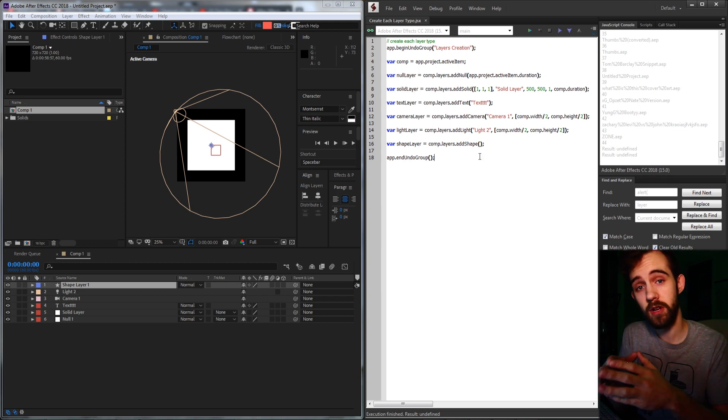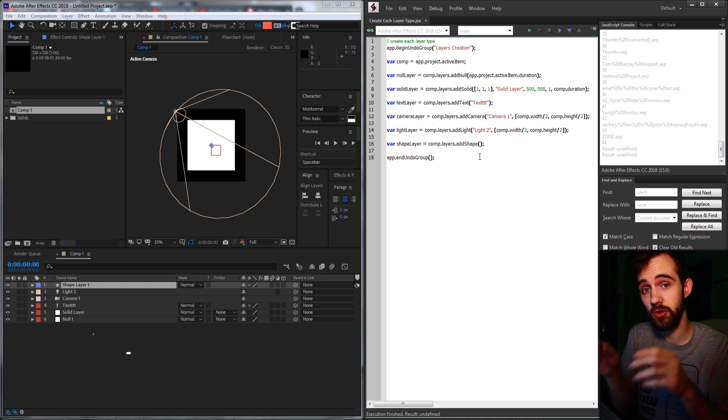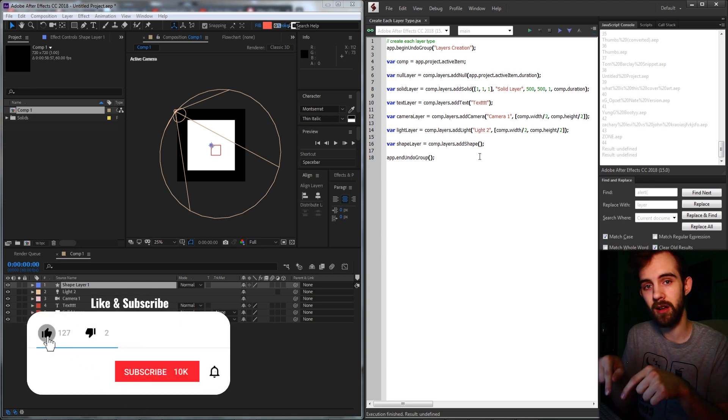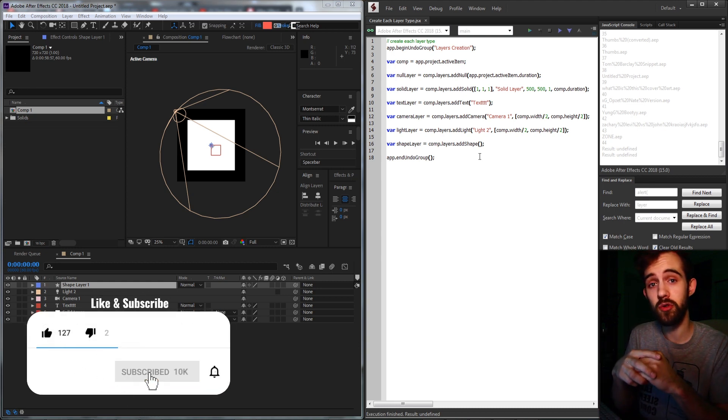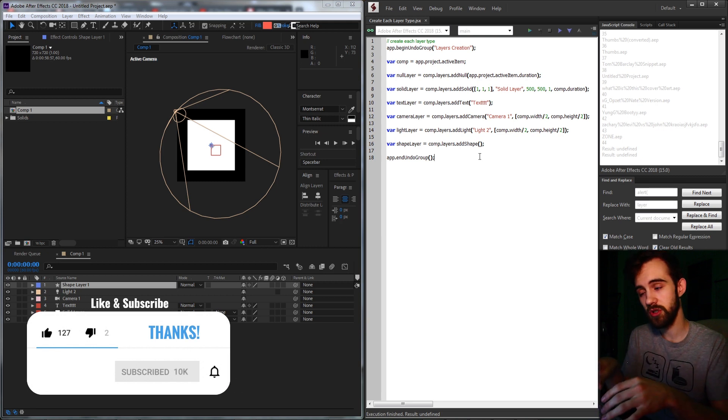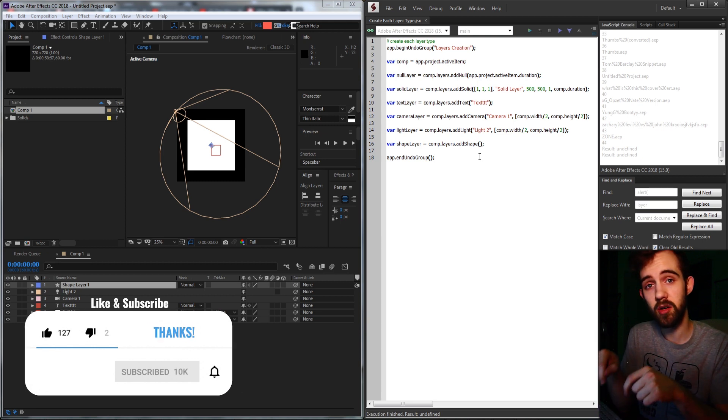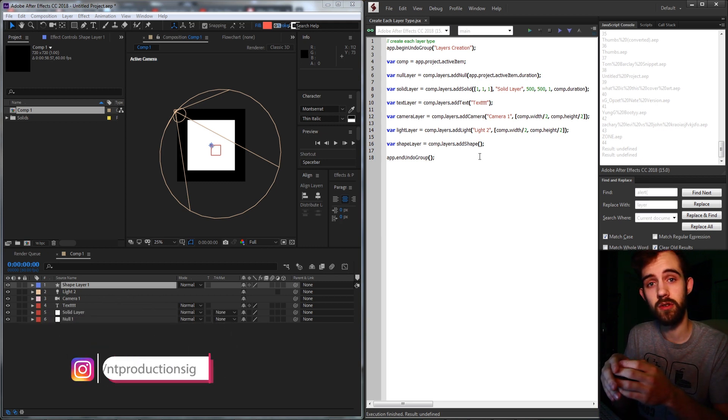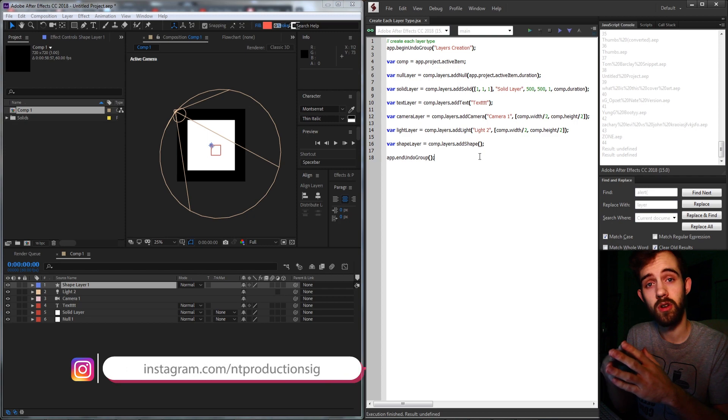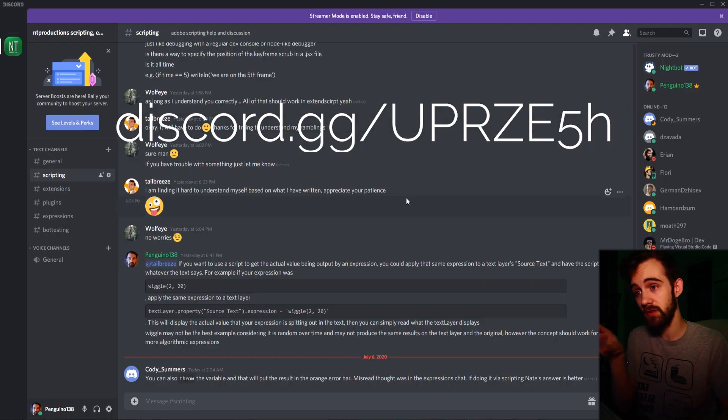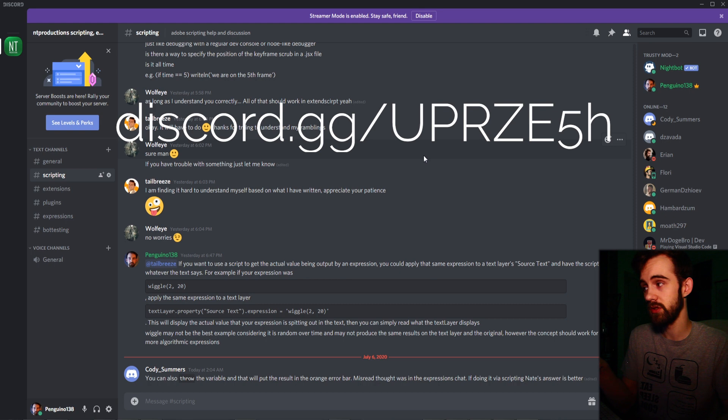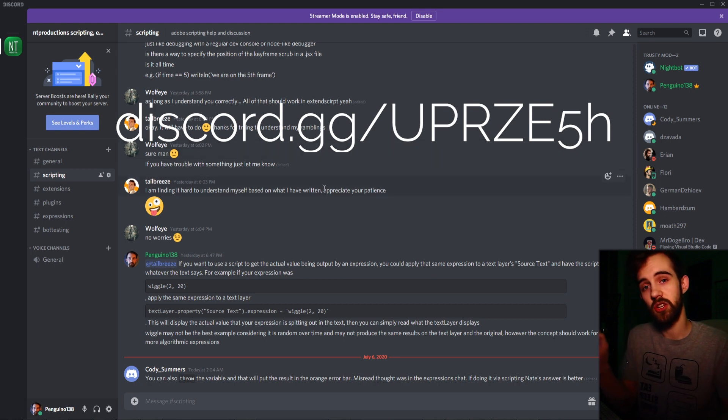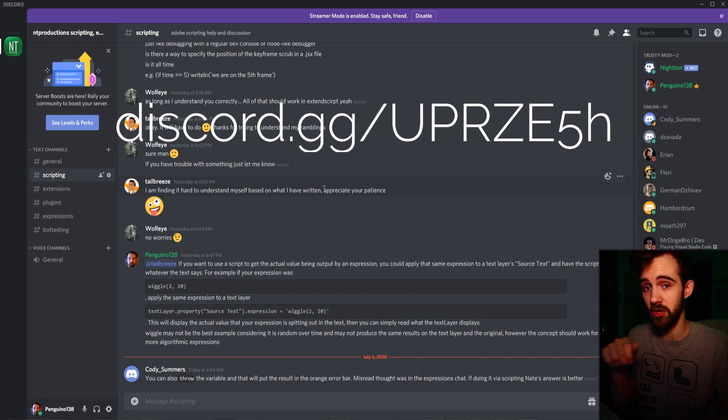But before we get started, I want to remind you to make sure you hit the subscribe and bell icon down below to be notified of when new videos are coming out. And down in the description, you can check out the GitHub link for the code for this if you want to download it and check it out yourself. And you can also follow us on Instagram down there as well. And if you want external help outside of these videos, you can also join the Discord server where you can get help with scripting, extensions, plugins, expressions, and much more.